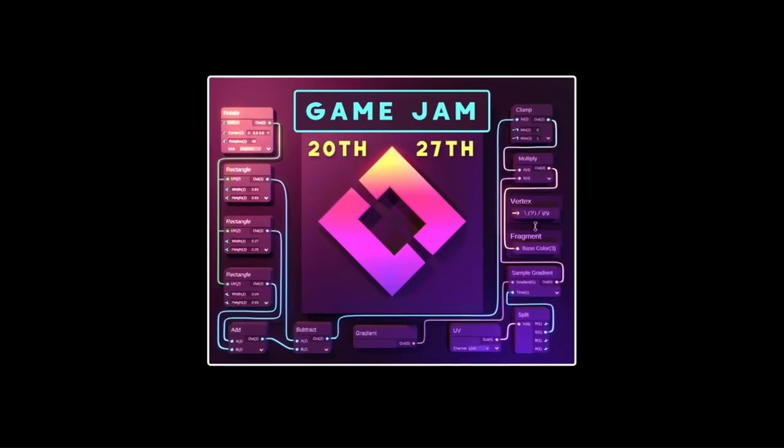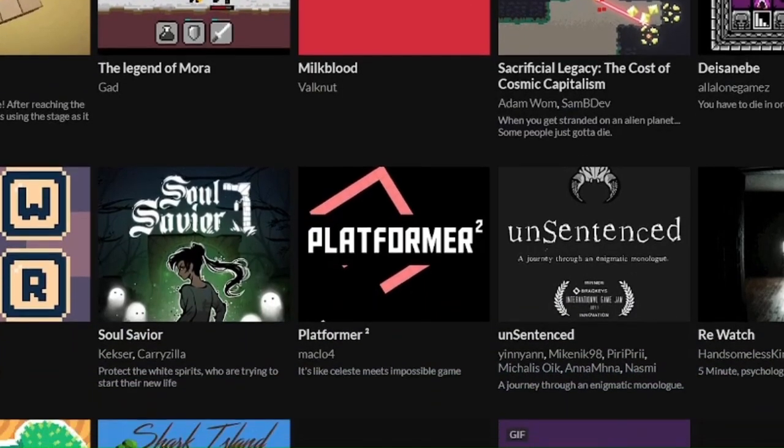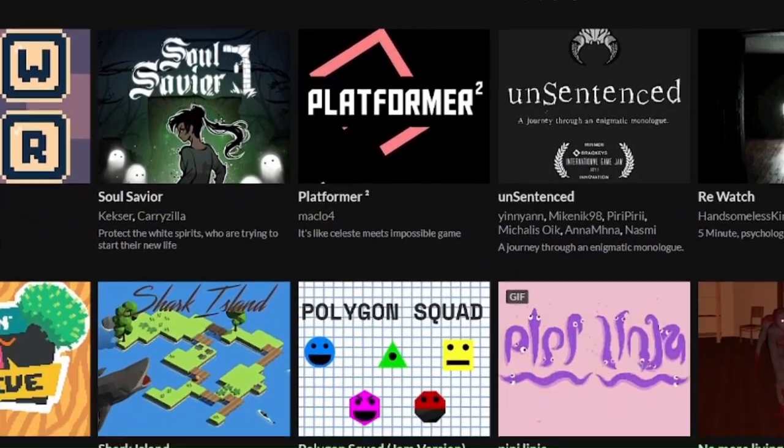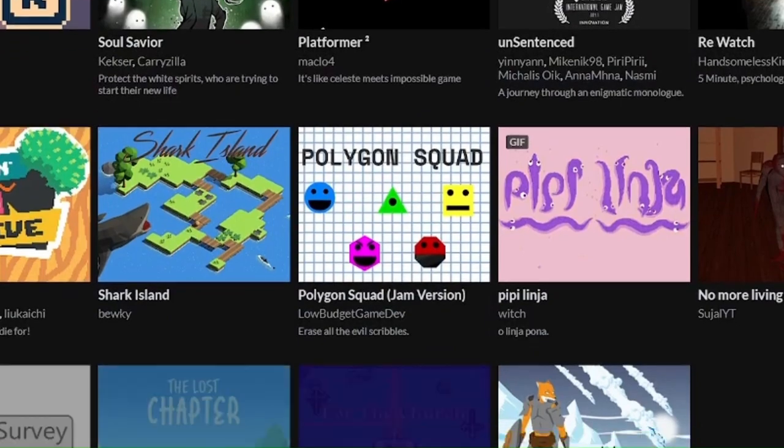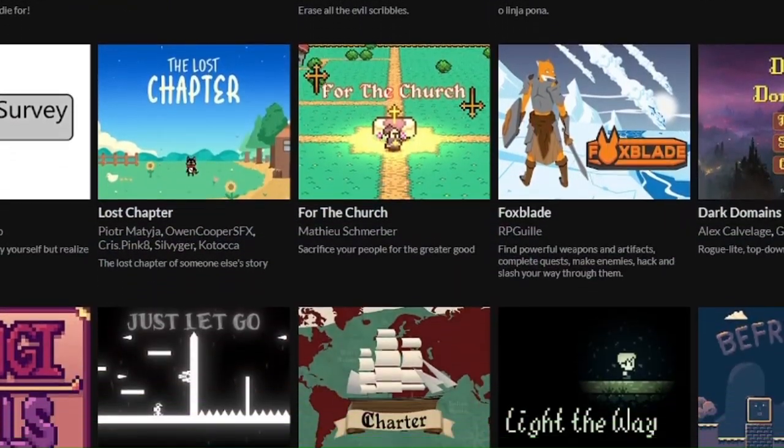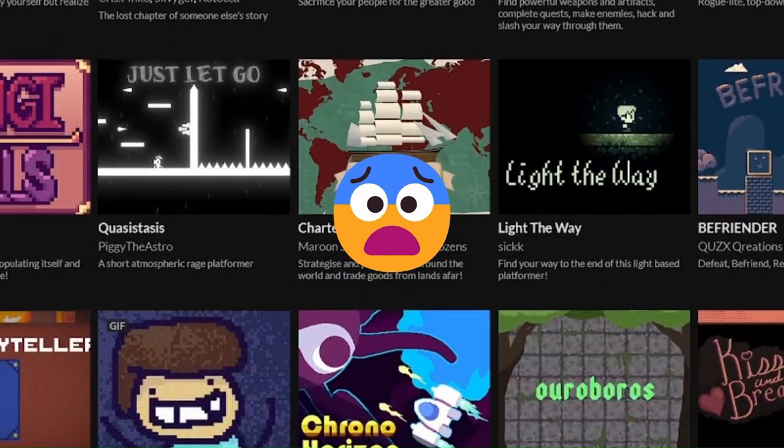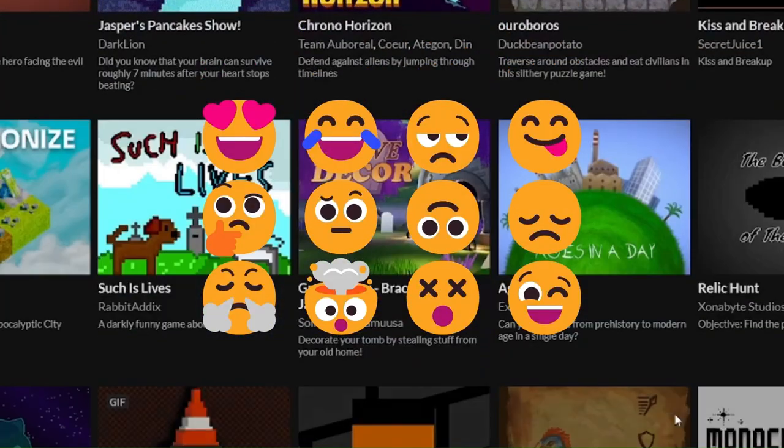The Bracky's Game Jam. A week-long game-making competition where thousands of people make games following a certain theme. It's filled with fun, fear, and every other emotion known to the human race.